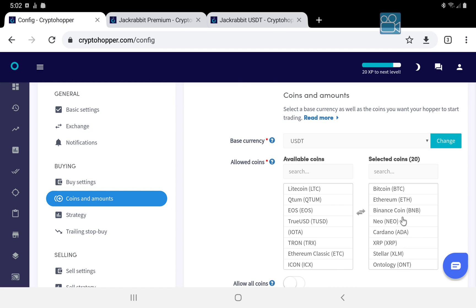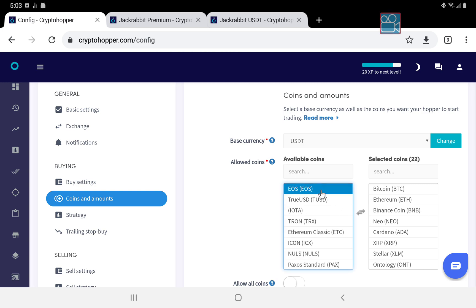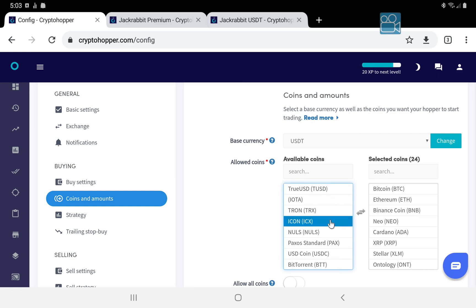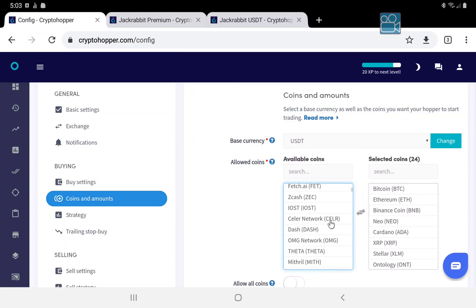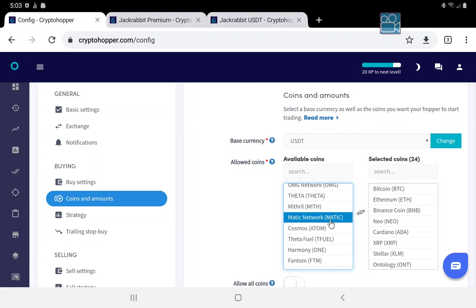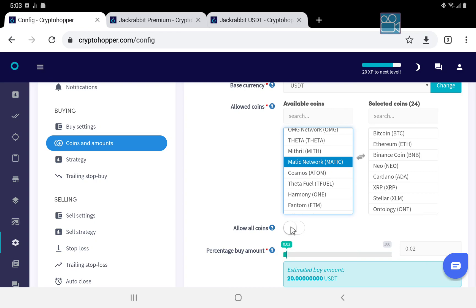Always be sure to research each and every coin. There are no substitutes for the significance and importance of that. Trade only the coins you want. Don't just blindly trade coins you don't understand. Make sure you understand your coins and make sure they are only the best quality coins. You can pick them from this menu. If you have a Hero subscription you can choose all coins, but I don't recommend it.